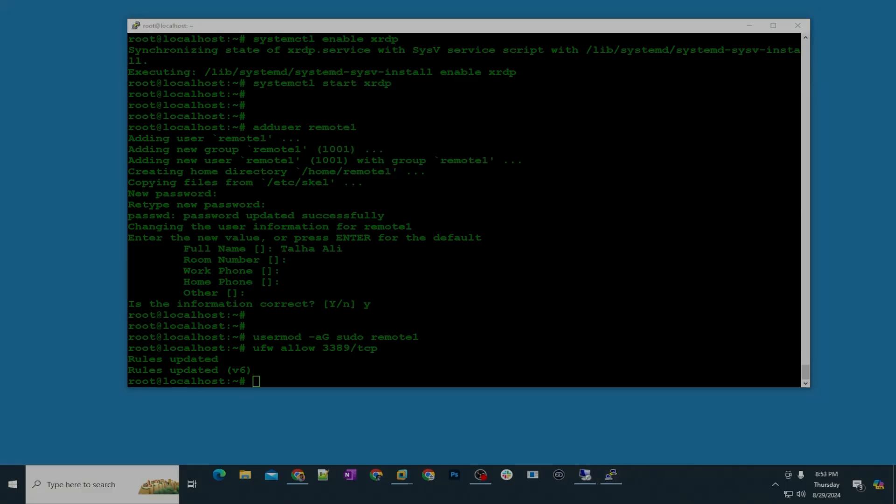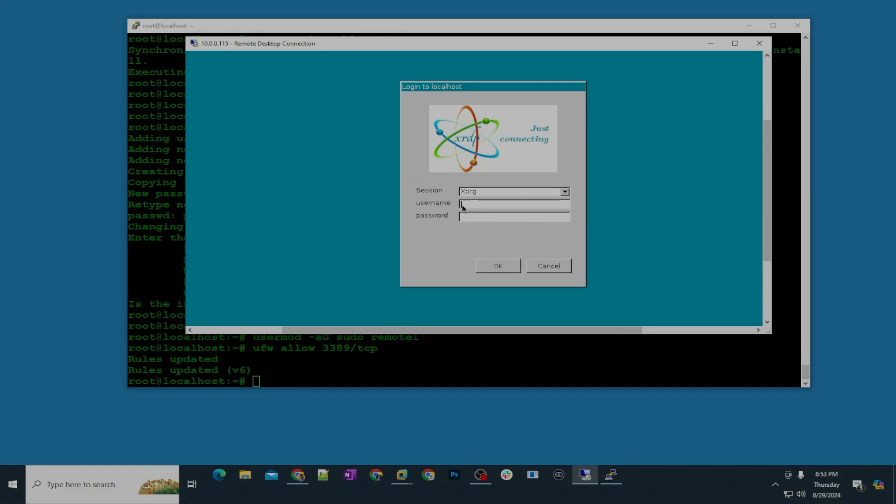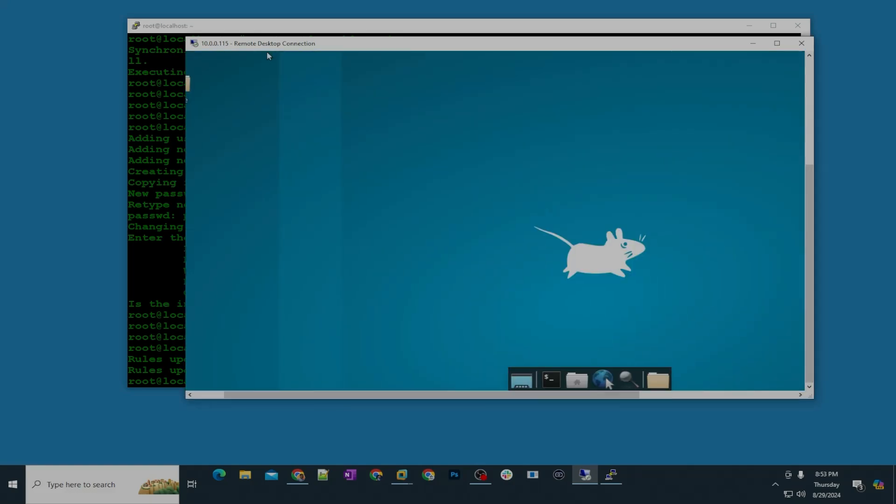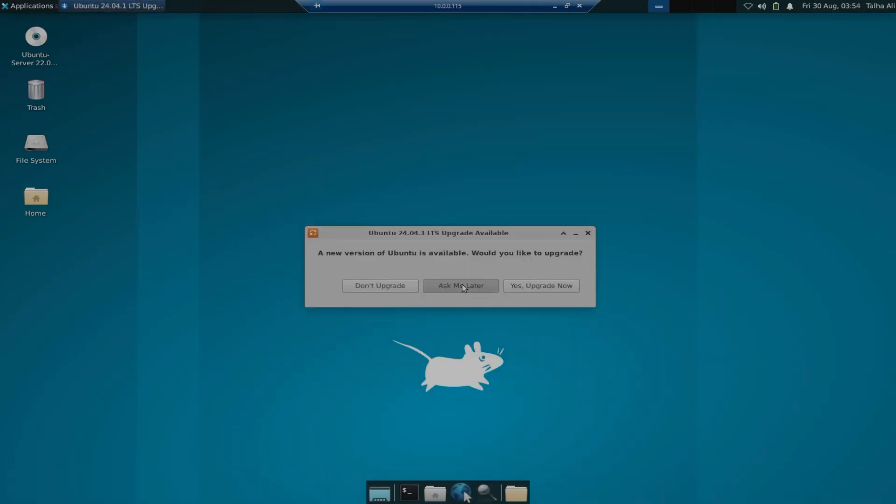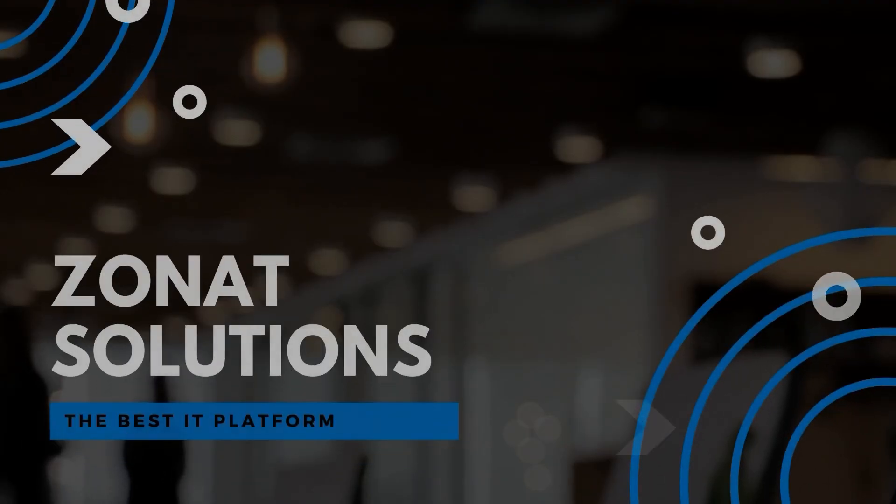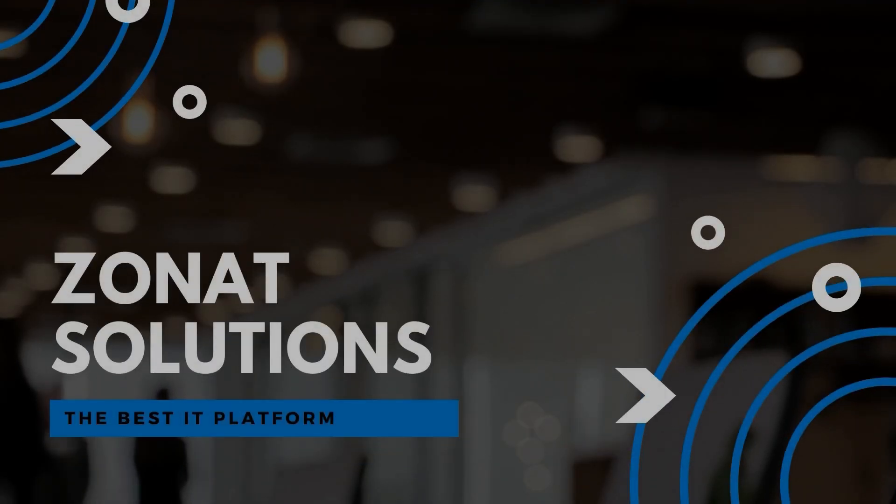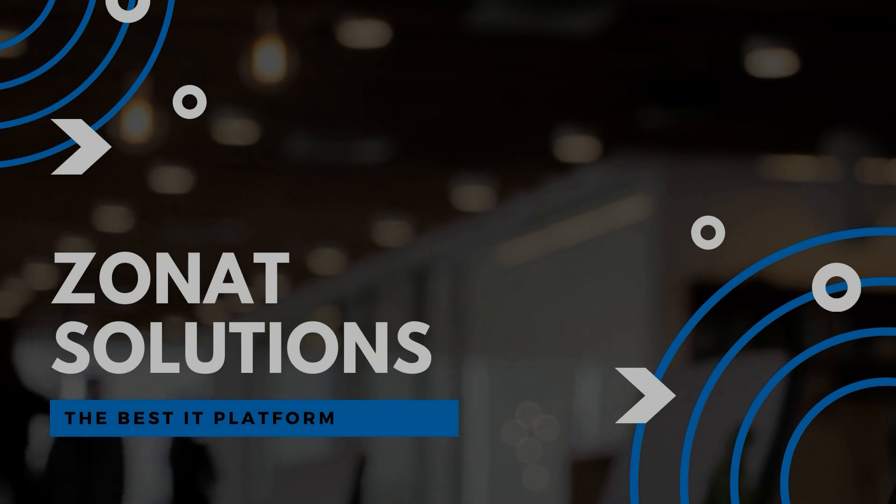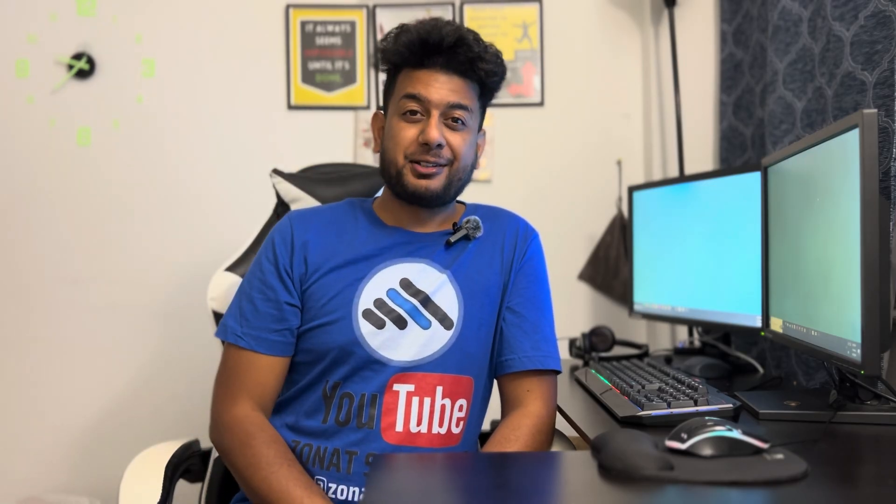In this video tutorial I'm going to show you how you can remote console Ubuntu server using RDP. Hello and welcome back to my channel. In my previous video I showed you guys how you can remote console using the VNC connector, but in this video I'm going to show you how you can simply RDP your Ubuntu server desktop.